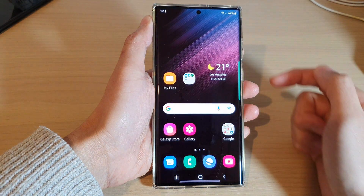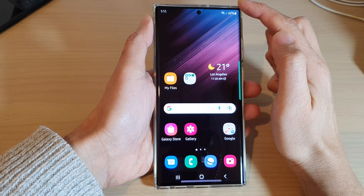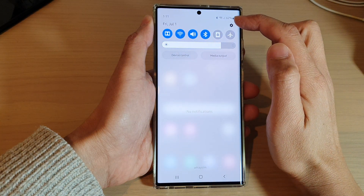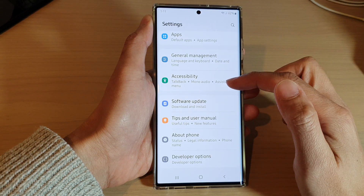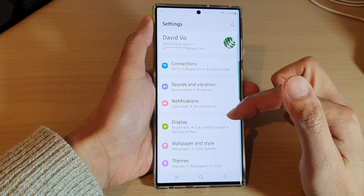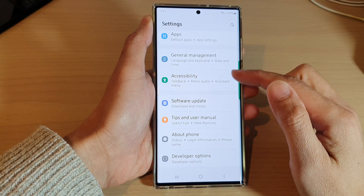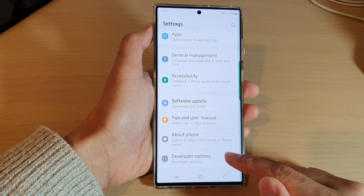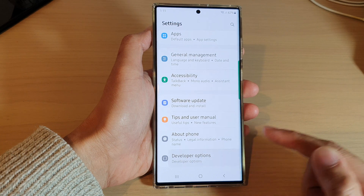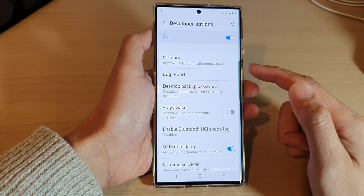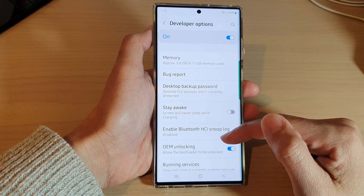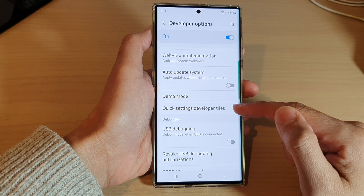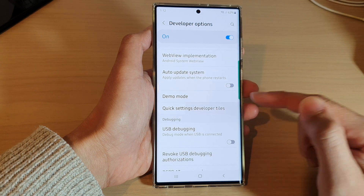Return back to the home screen, then swipe down at the top and tap on the settings icon. In settings, swipe up to go all the way down to the bottom and tap on Developer Options. On the next screen, go down and tap on Quick Settings Developer Tiles.